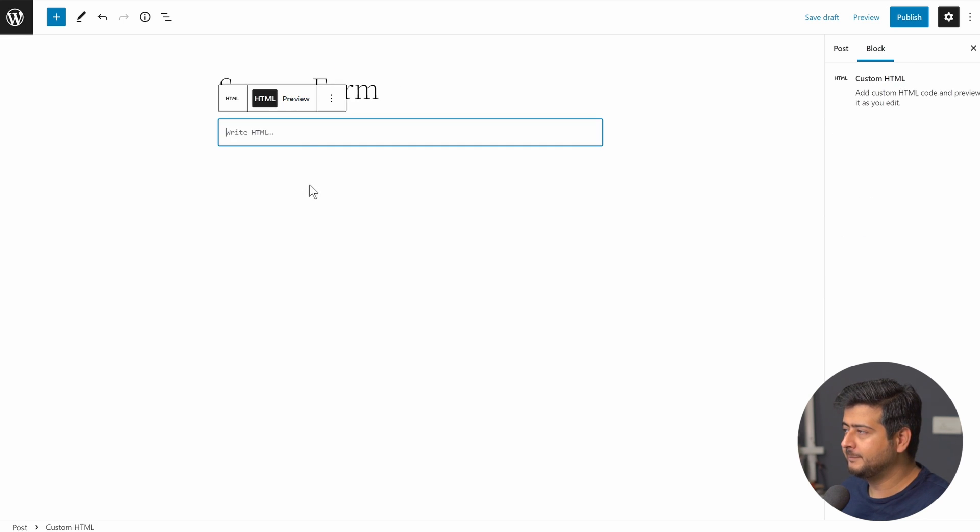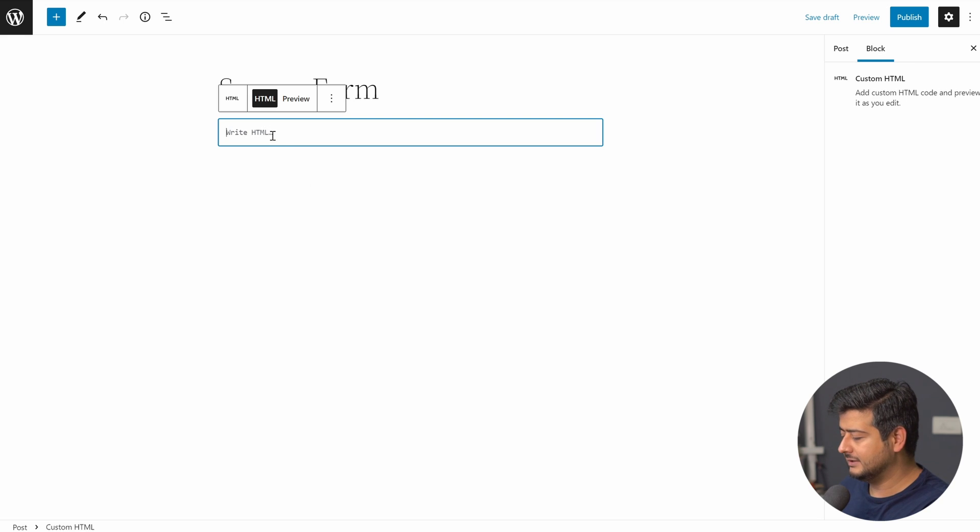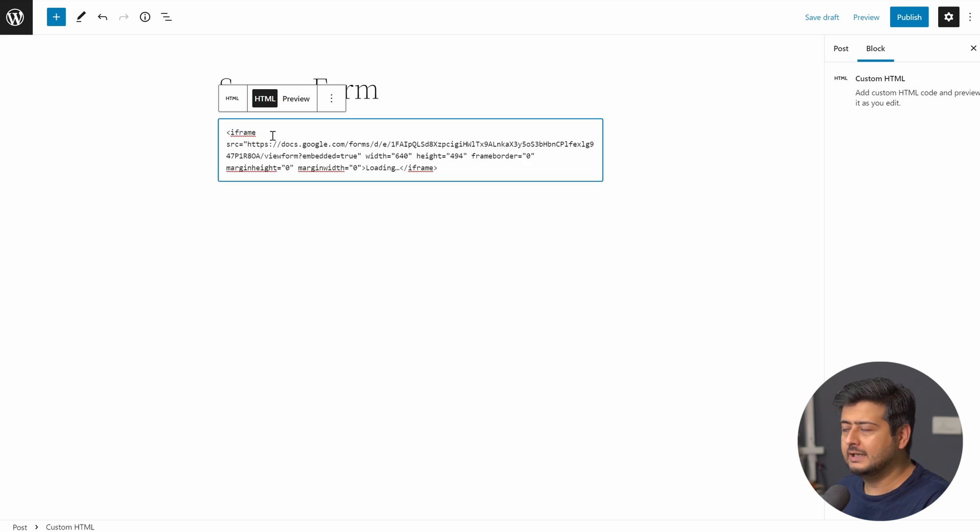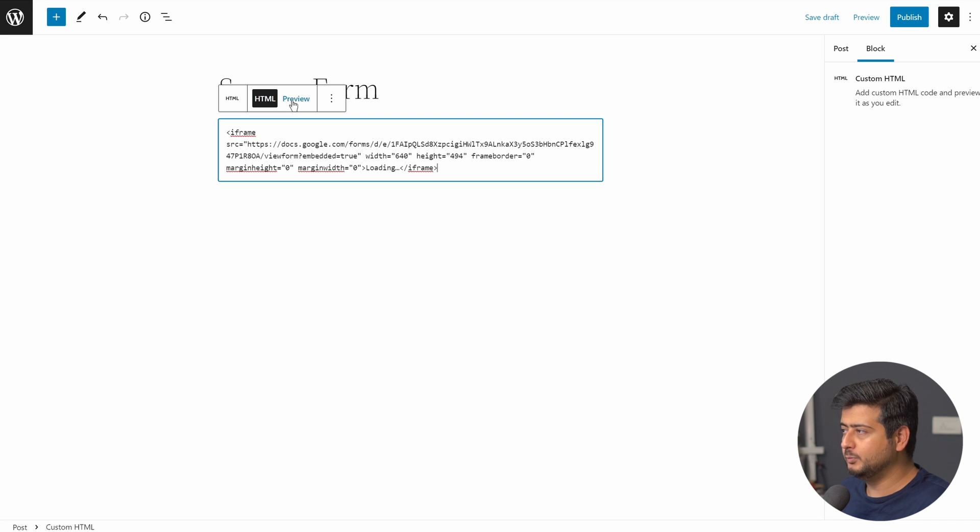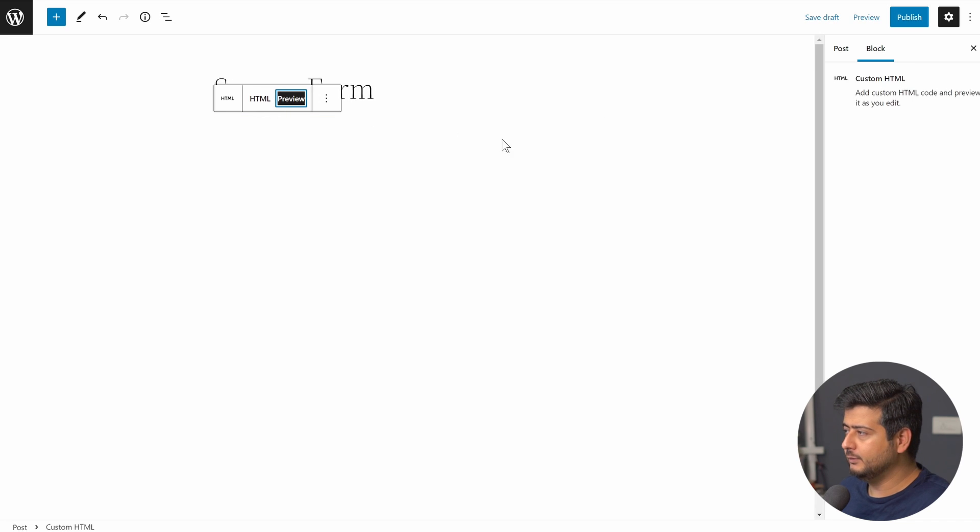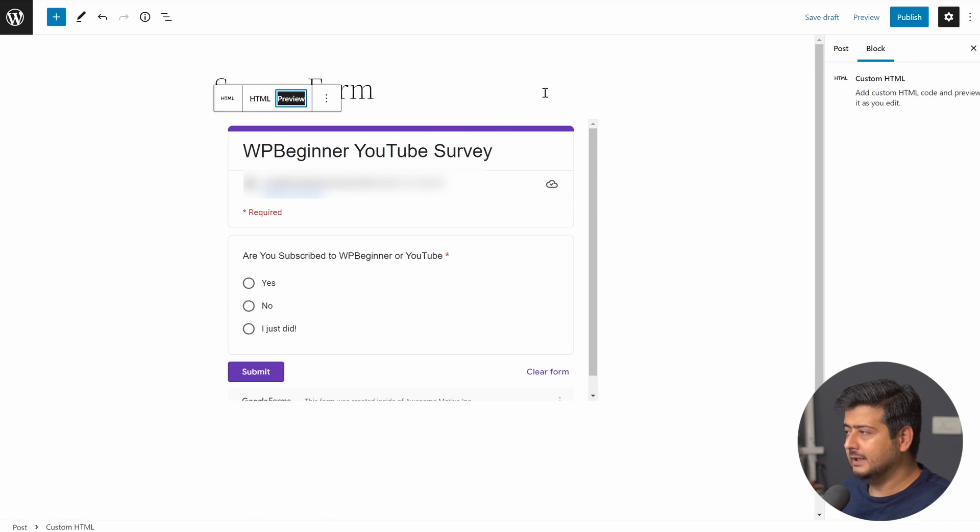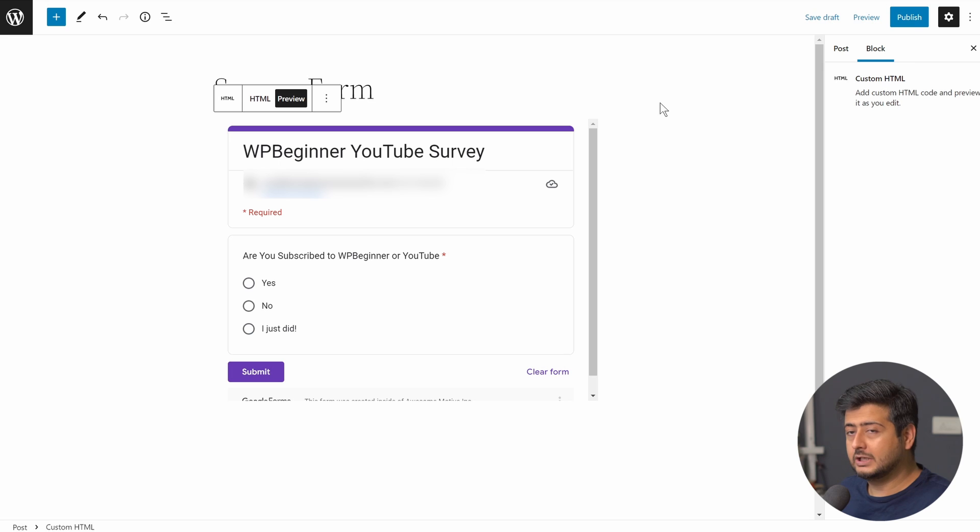And then in the block itself, all you do is just press ctrl v and the HTML will be pasted right here. And if you want to see the results, then you can switch from HTML to preview. Let's try it out. Preview, and you can instantly see that the preview is showing up.